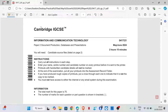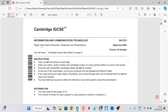Hi guys, welcome back to my YouTube channel. My name is Rebecca. In this video, I'm going to show you how to solve a Cambridge IGCSE ICT exam. This is paper 2 and we are going to solve the document production task.